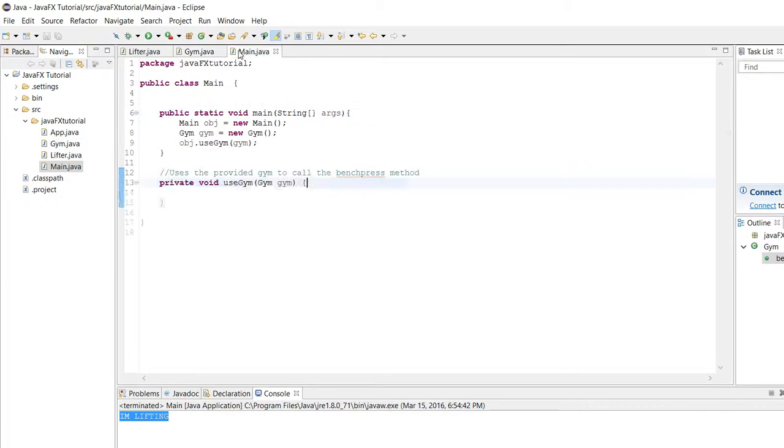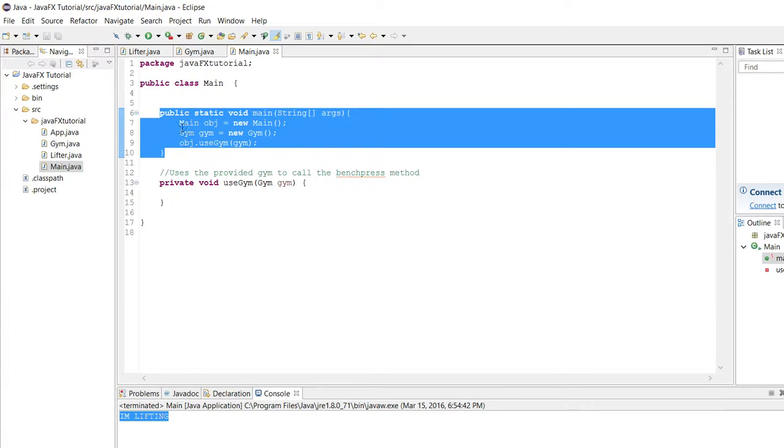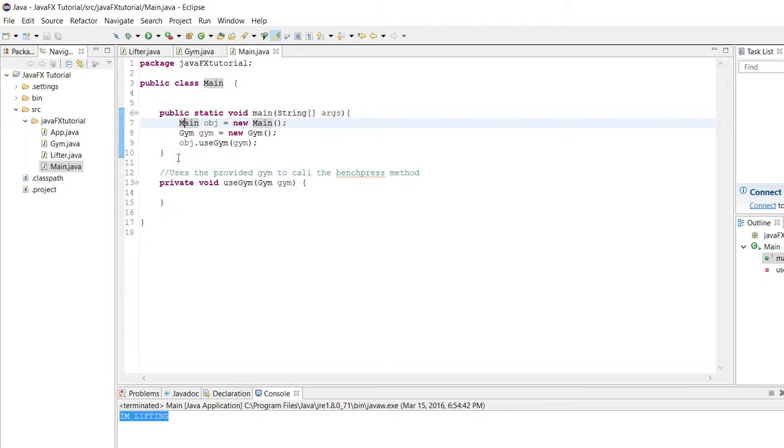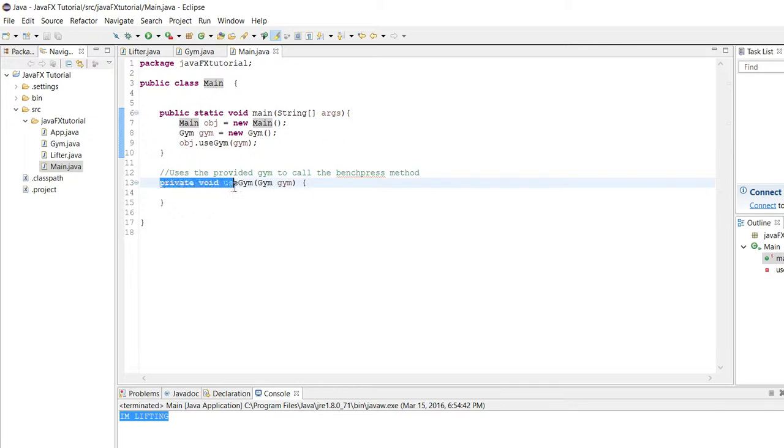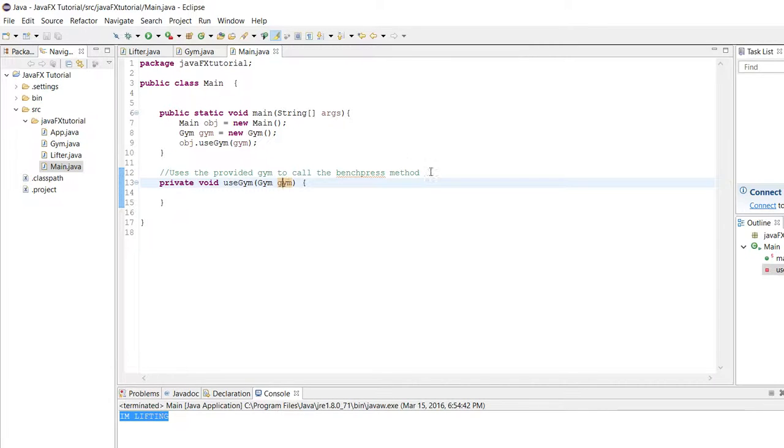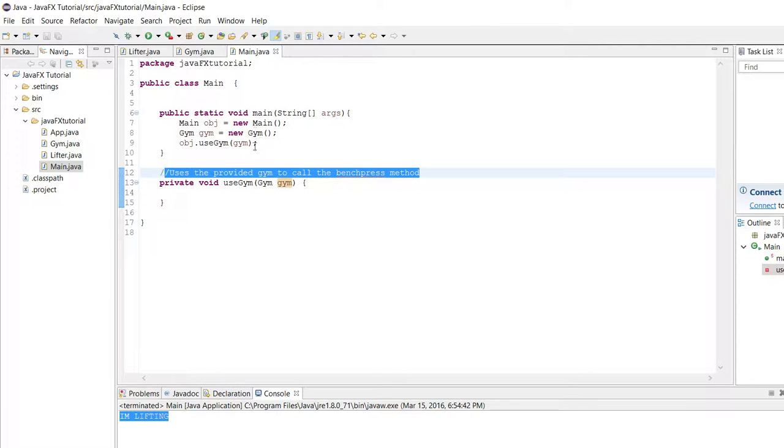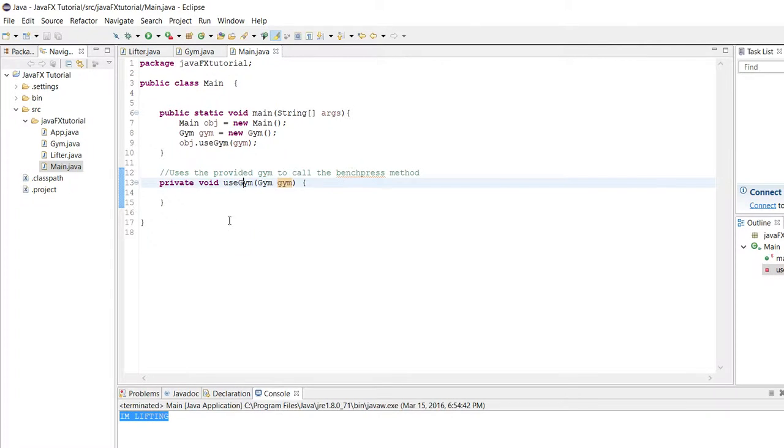I made here, we have a main class and you can ignore this. This is just setting up the example. We have this method called private void use gym. It takes in an instance of the gym class and the goal of this method is to use the provided gym to call the bench press method. Now at first glance this sounds like a pretty simple task.